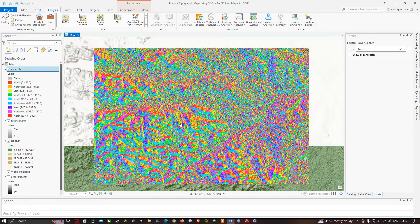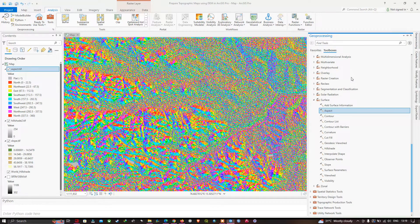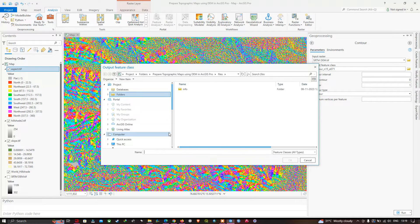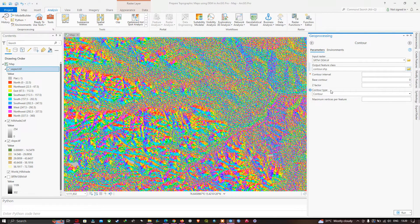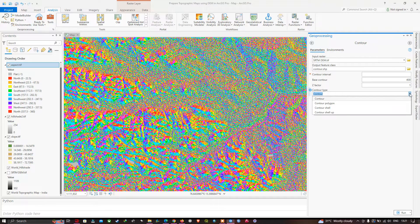Now go back to geoprocessing and select the Contour tool. Insert your SRTM DEM and choose your output feature class file location, then click Save. The SRTM DEM has a minimum elevation of 302 and a highest elevation of 1109. Set the contour interval to 400, select Contours as the contour type, and click Run.